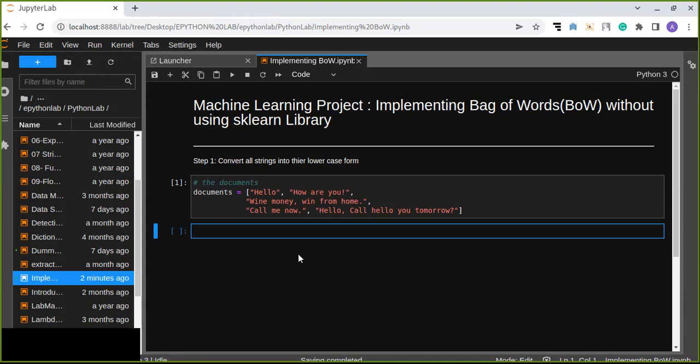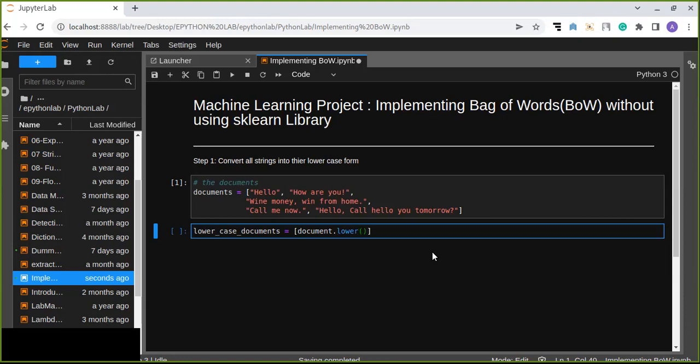We can simply use list comprehension. In this case, it is a simple way to create a new list from another or existing list. We can apply doc.lower() for every document in documents.